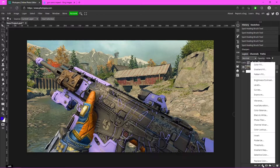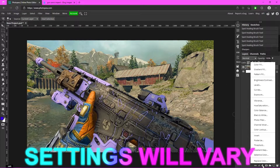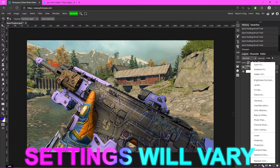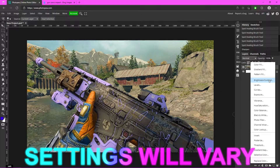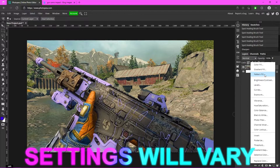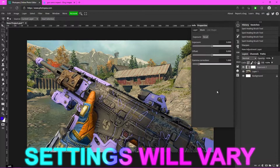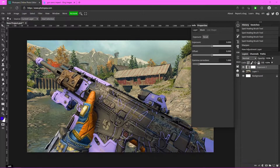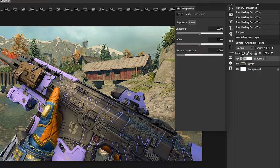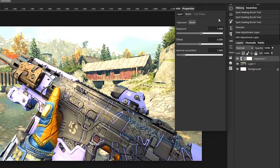Go down to the half-circle icon — that's the adjustment layer menu. Click on Exposure. I'm going to go with 1.4 for the exposure and leave everything else the same.